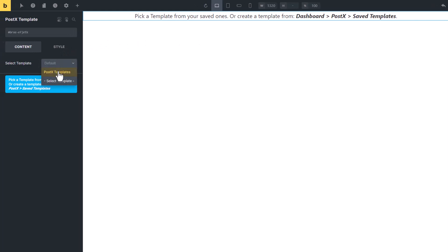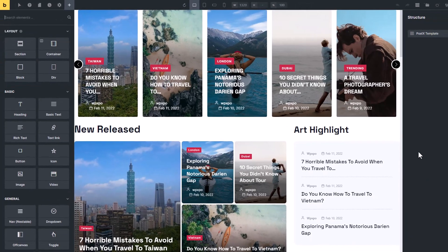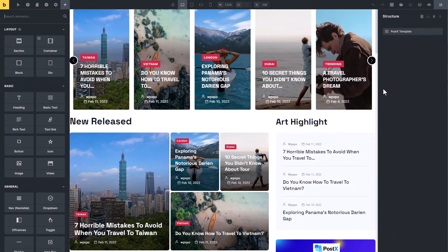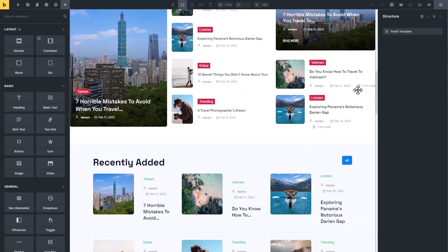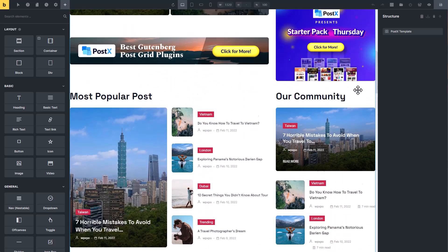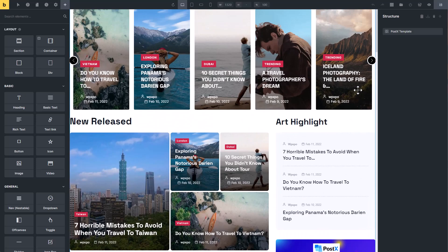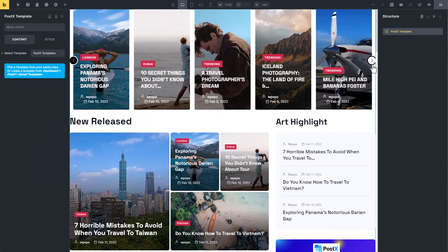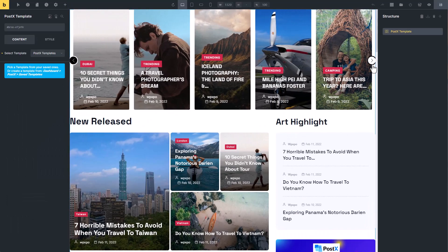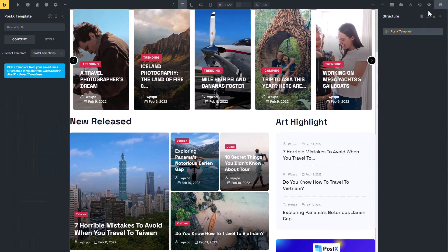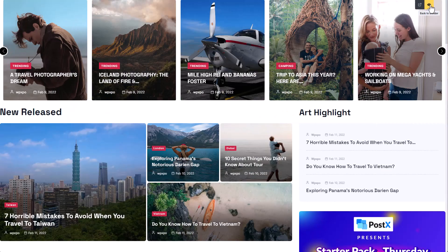Select the Save Template that we just created. And that is it — it is just that simple. Now let's see how our page looks on the front end.